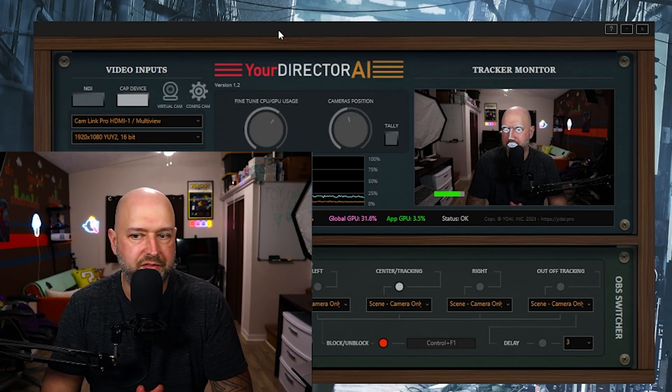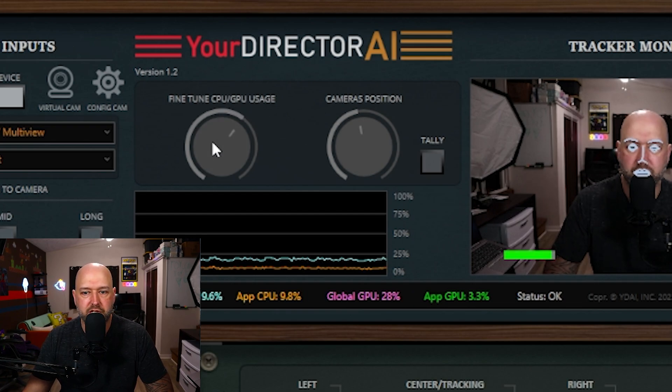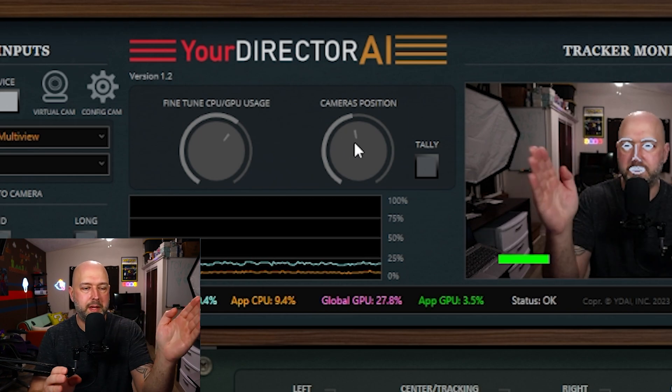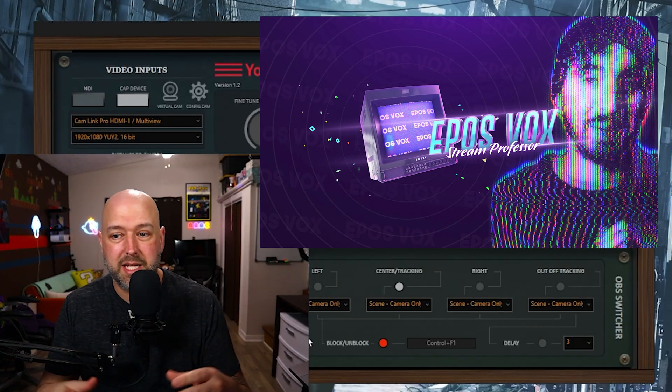It is free software but you do have to create an account and generate a license. My guess is they'll probably start charging a monthly or yearly fee as it gets popular, so just be aware of that. You can also fine-tune CPU and GPU usage – the more resources it uses, the quicker and more accurate the tracking. You can also adjust the camera's position relative to you using a dial. Overall, very cool software – pretty easy to set up once you understand that you only set up the tracking camera in this program, and everything else is configured in OBS scenes.